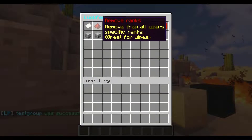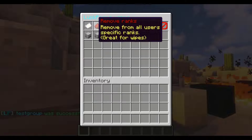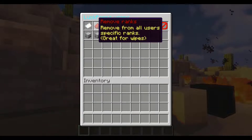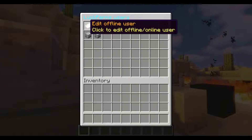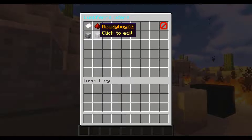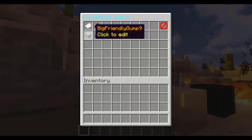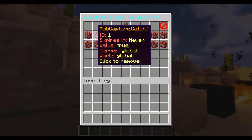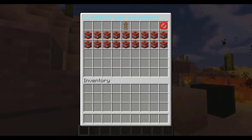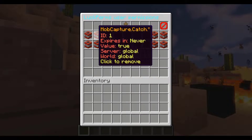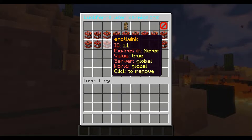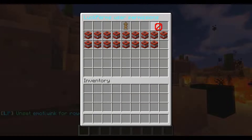If we click on users, this section is for online users, but you can also edit offline users. We can click on our friend Rowdy and view all his permissions just like we saw with groups. If we click on any permission, it's removed immediately.